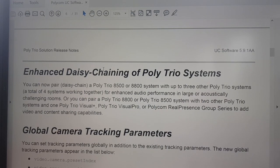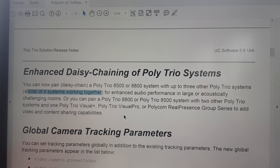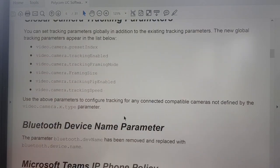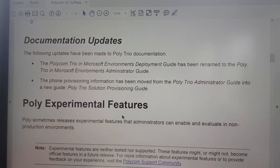In this release, daisy chaining has been enhanced from two to four Trios, so you can now add four Trios in your meeting room - not only for smaller or midsize rooms but also very large ones. You just get cables to the different Trios and they daisy chain over the Ethernet cable, allowing you to control all of them and use them all as speaker and mic. Very powerful.